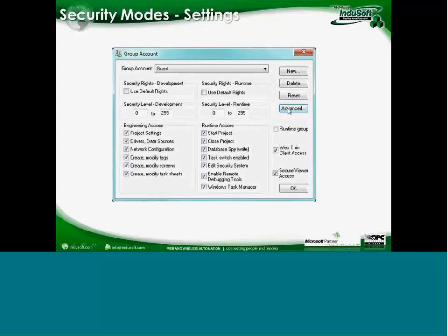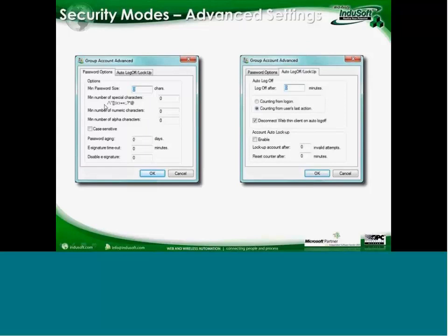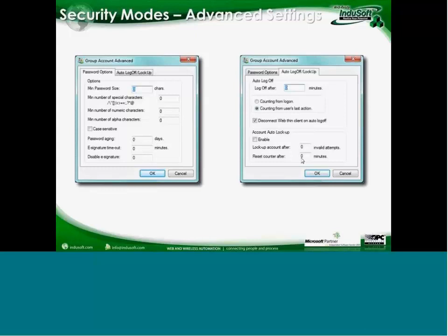Under the advanced settings, we have different password options related to security: the minimum number of characters, minimum special characters, minimum alpha and numeric characters, whether you force users to change their password after a certain number of days, and whether it's case sensitive. You can also force an auto-log off after a set number of minutes, and configure account lockout after a number of failed retries with an automatic reset.